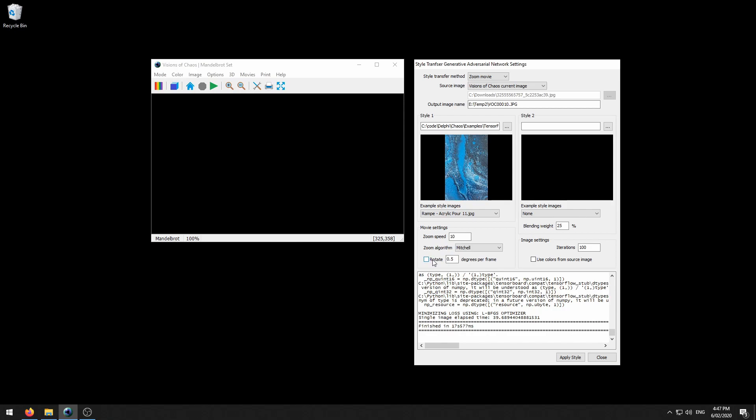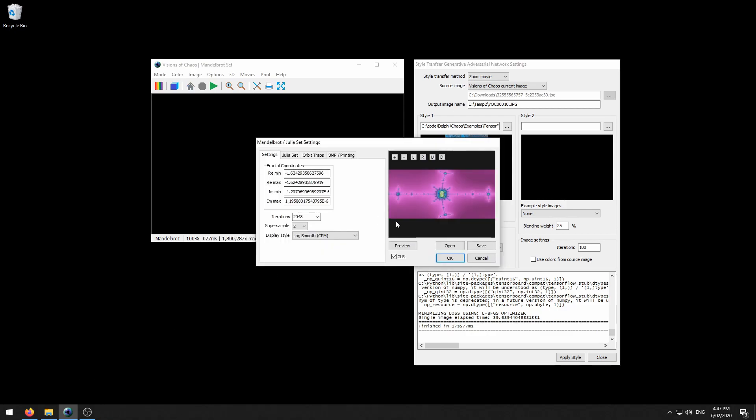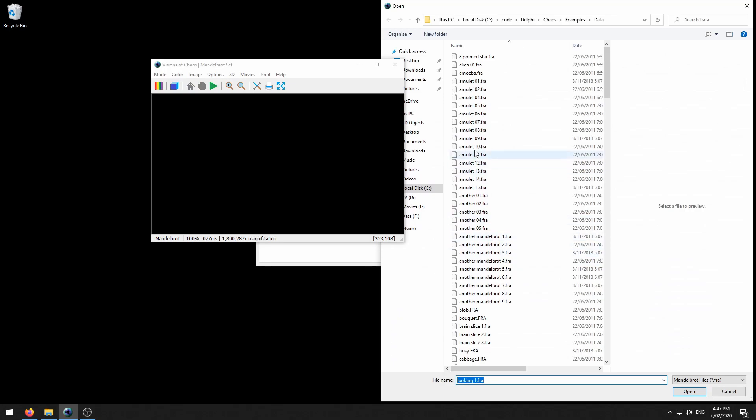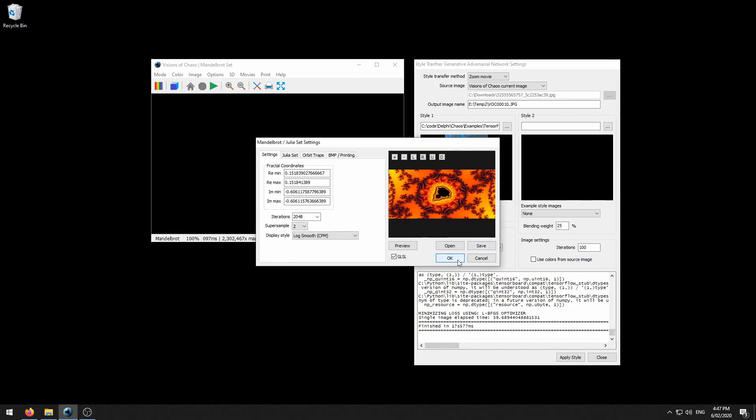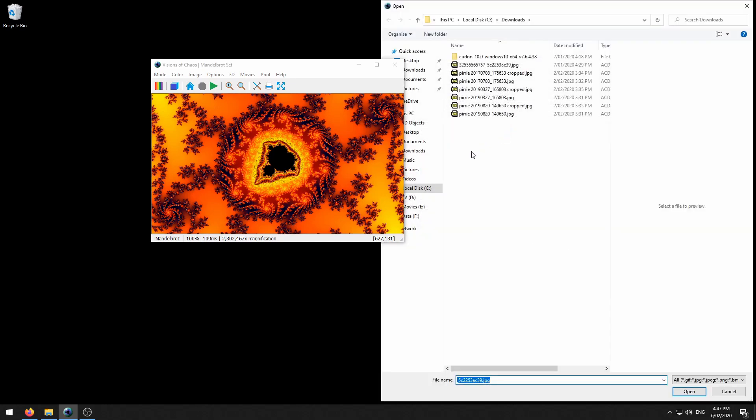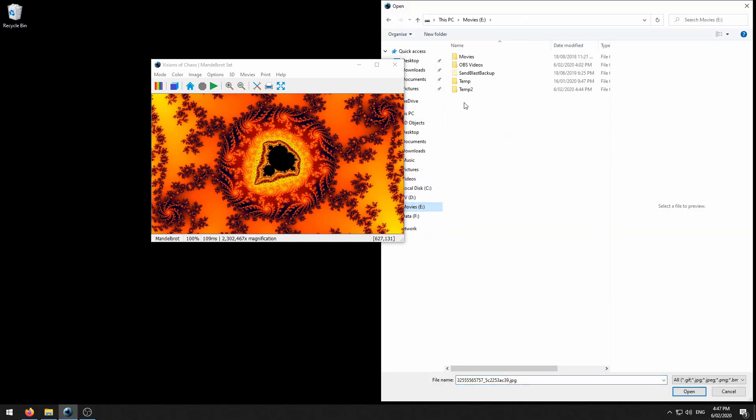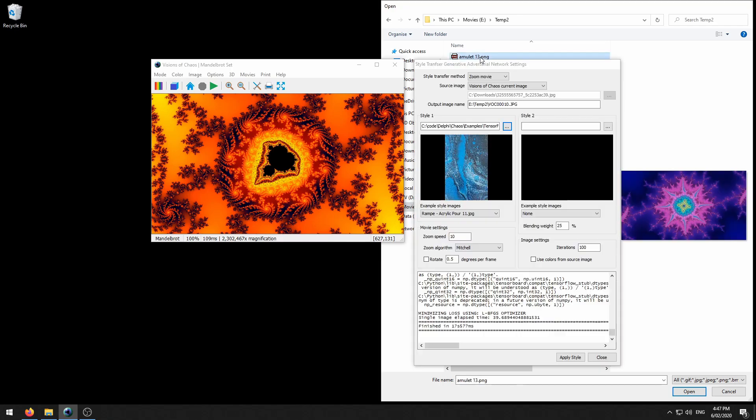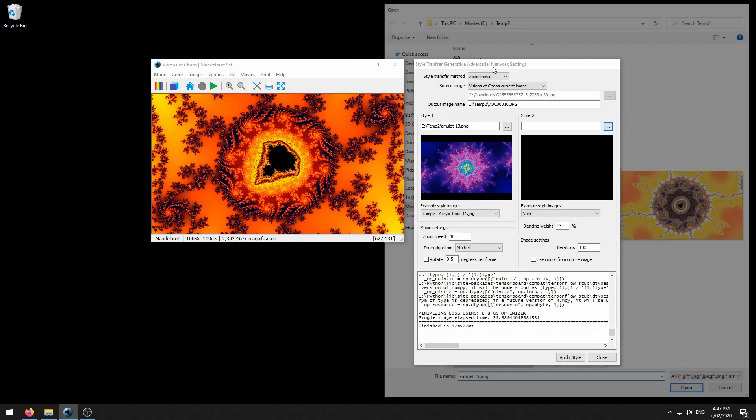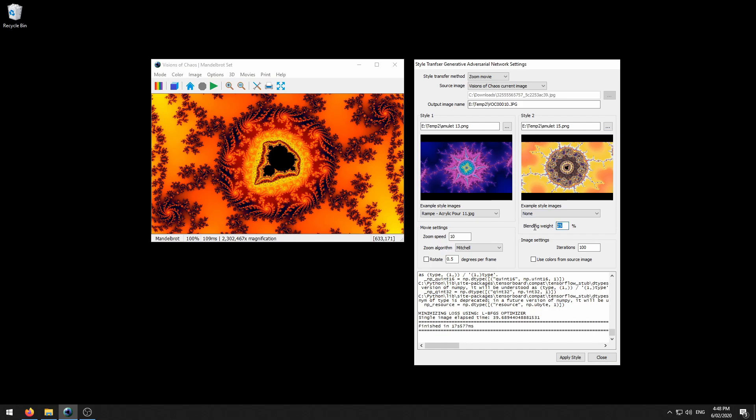Let's have a look at how you can create a zoom movie with two different fractal images styling a third fractal. I'm going to load this one here as a starting image. For the style images, I'm going to use two other fractals. We'll change that blending weight back to 50 percent so they both apply the same weighting to the source image. We've got it set to zoom using the current image. It's going to apply both of these styles each frame. We'll set the iterations back to 500. And that should do it. Let's begin.